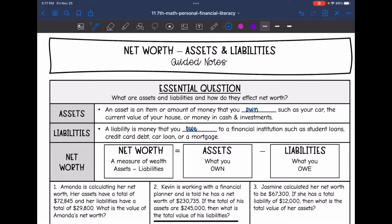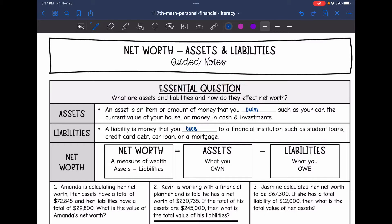Hey guys, today we're going to be looking at net worth. We're going to answer the question: what are assets and liabilities and how do they affect net worth?